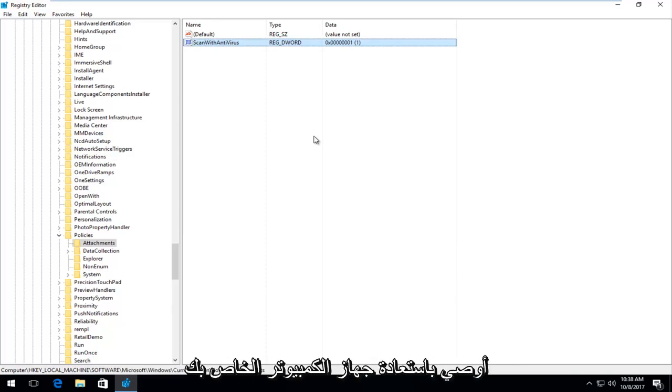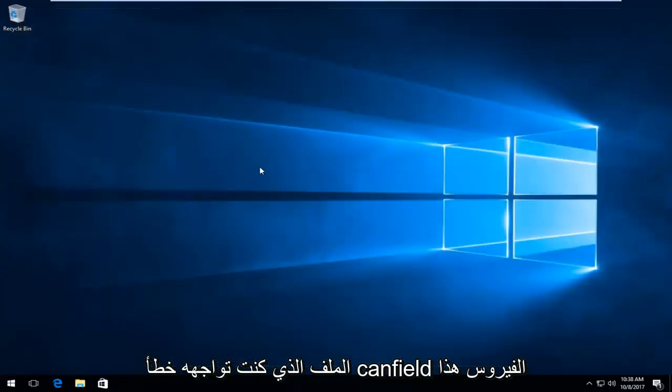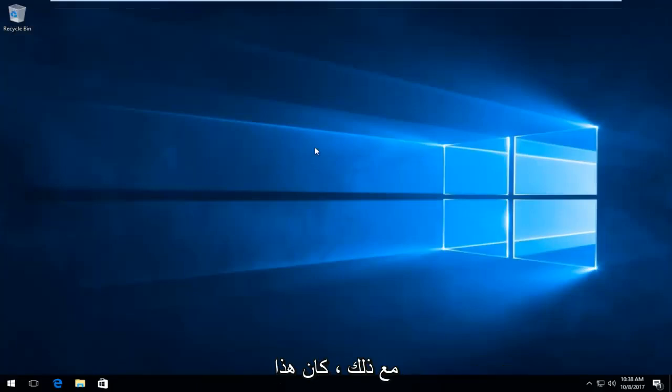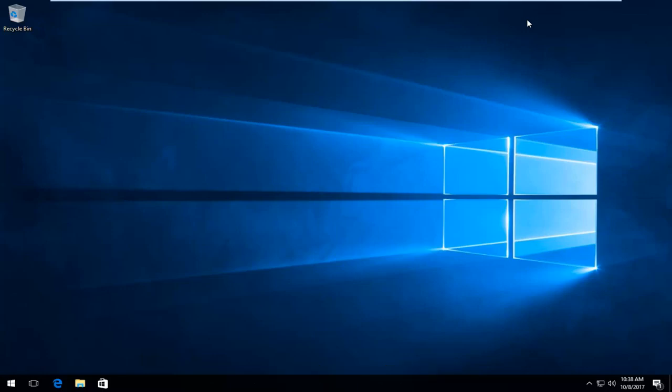I would recommend restarting your computer, then try to proceed to download the file you were having this virus scan failed error with. I do hope this brief tutorial was able to help you out. As always, thank you for watching and I will catch you in the next tutorial. Goodbye.